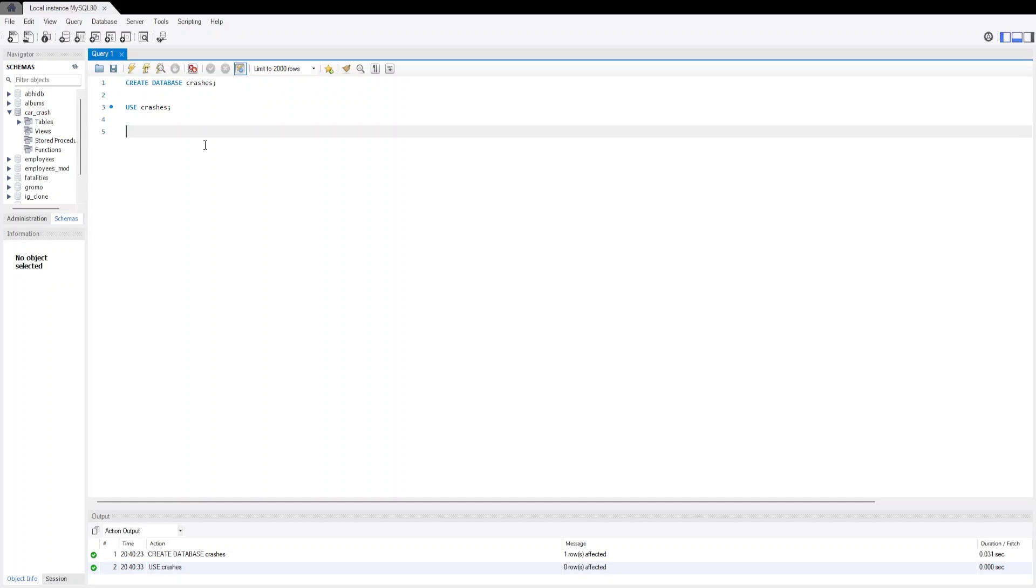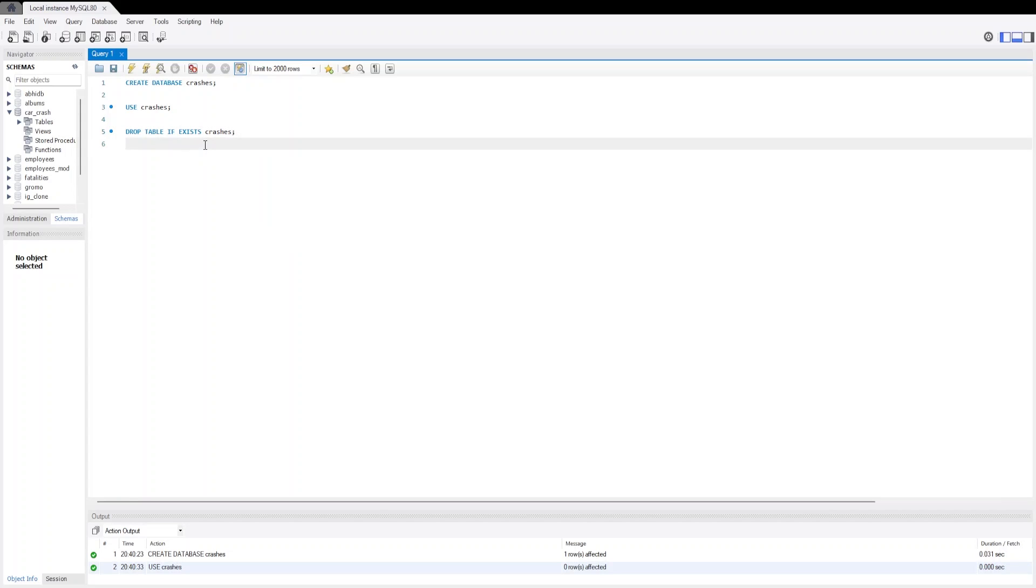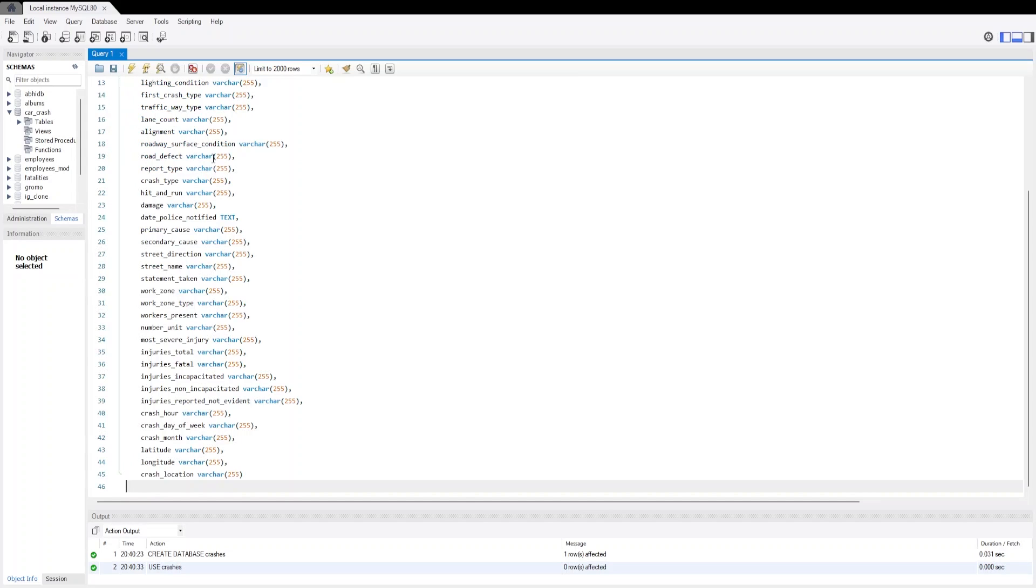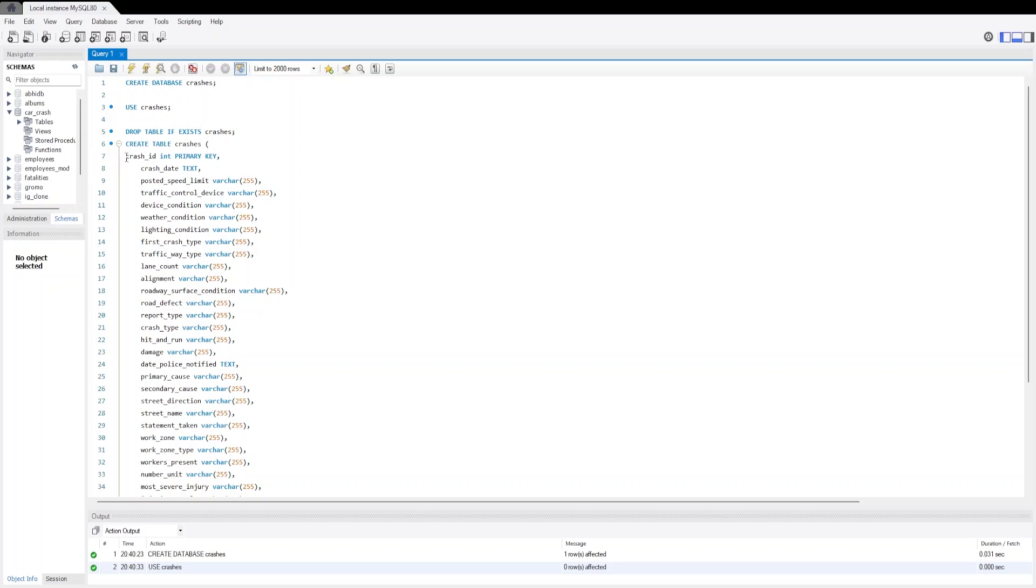Now we are going to create a table which will contain the data and the table name is crashes. We will drop the table if it exists earlier. Now we are going to create table crashes. This will be our table and there will be a number of columns that will be available. I have already created the columns. I am just going to copy and paste and I will explain all the columns that I have used.